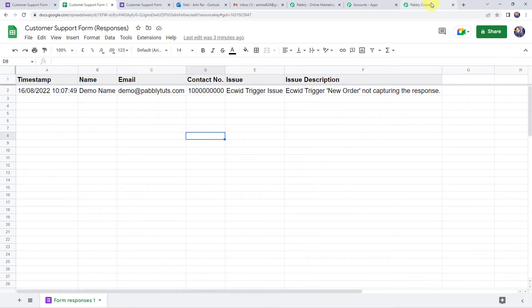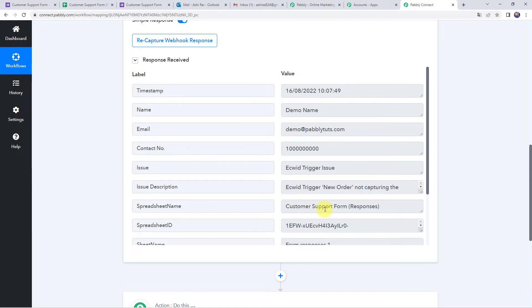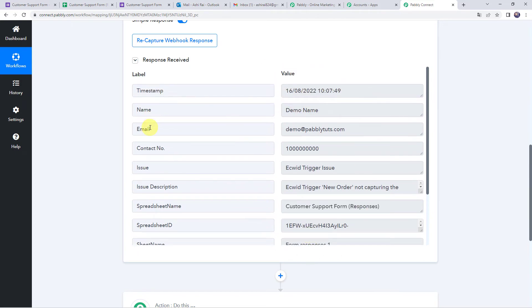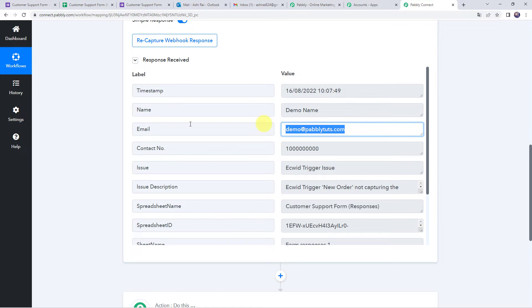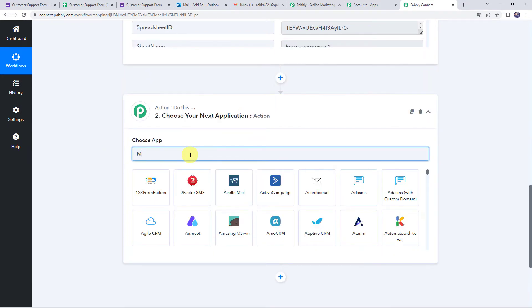Now back in Pabbly Connect, we can see the response has been received with all form submission details captured: timestamp, name as 'demo name', email address, contact number, issue, issue description, spreadsheet name, spreadsheet ID, sheet name, and sheet ID. Now we want to send a mail to this customer via our Microsoft Outlook account. In the action step, choose Microsoft Office 365 as the application.